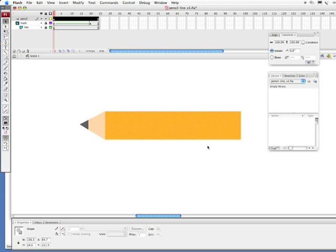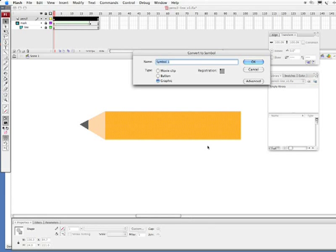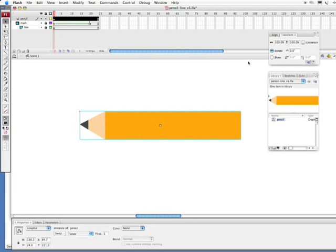And we're going to convert this to what's called a symbol. And in Flash, in order to do a motion tween, you need to have, you don't use a shape, you use a symbol. So, we're going to convert this to a graphic symbol. And I'm going to do that by pressing F8. And we're going to call this pencil. I'm going to leave this as a graphic. I'm leaving my registration right where it is. And simply click OK.